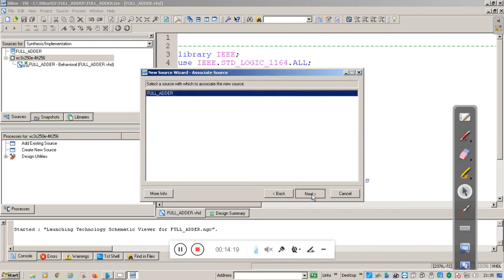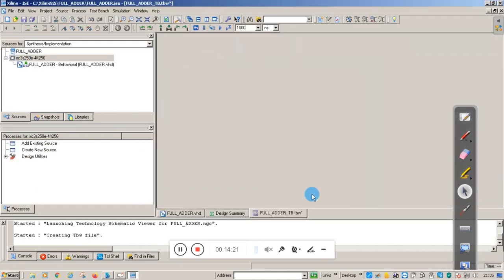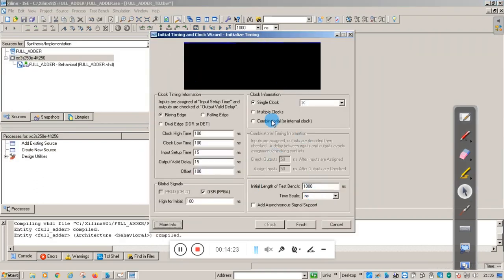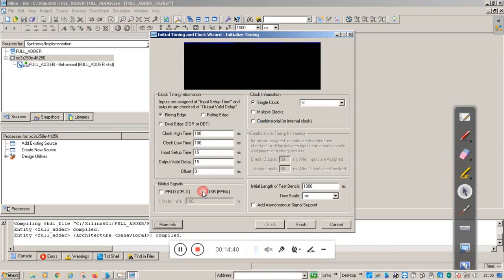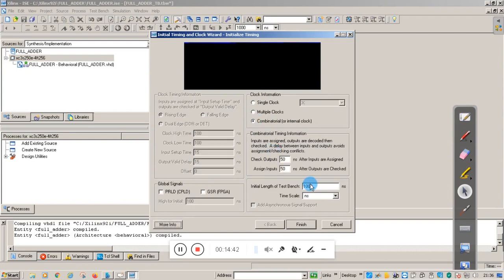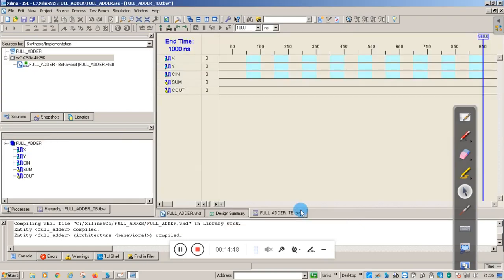Click Next. This will pop up a window with options: single clock, multiple clock, and combinational. Since a full adder is combinational logic, select combinational logic. Let the other options remain as they are, then click Finish.